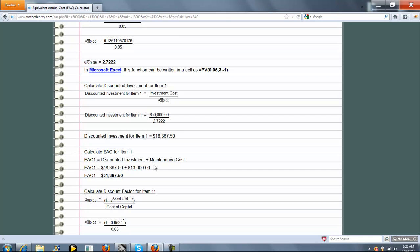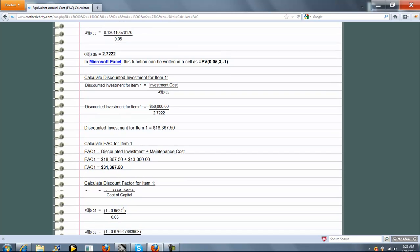Finally we calculate the Equivalent Annual Cost for Item 1, and that's just the Discounted Investment, which you got here, plus the Maintenance Cost, which you entered above in the beginning of the problem. Here's our Equivalent Annual Cost for Item 1.